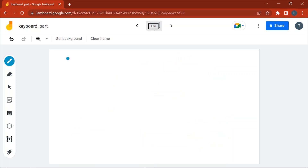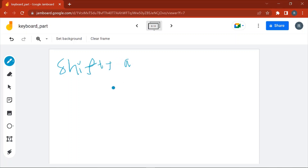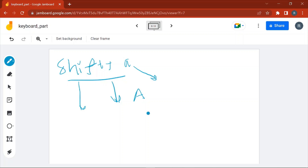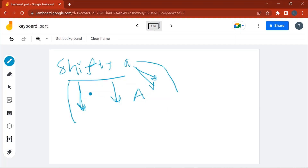For another combination example: pressing Shift+A, which is used to type a capital 'A', the keyboard will send the make code of Shift key and the make code of 'A' to the computer. When you release the keys, the keyboard will send the break code of Shift and the break code of 'A' to the computer.